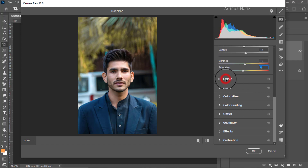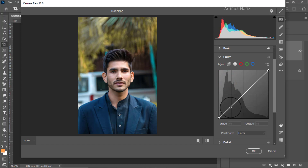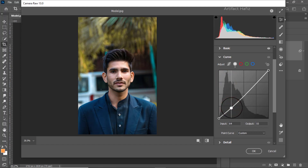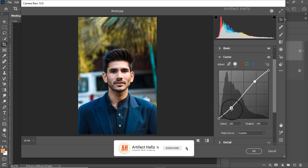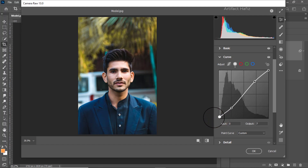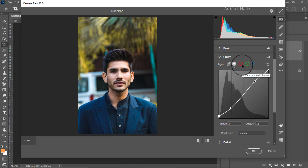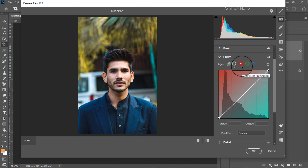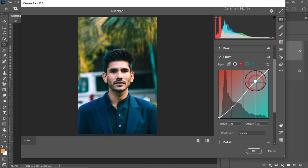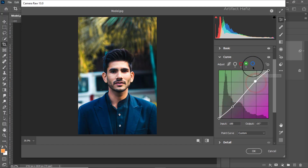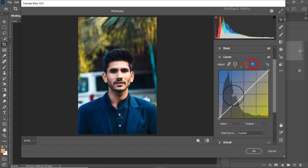Now from the curve part, we can decrease the shadow part and increase the highlights. We can increase the shadow on the tail of this shadow part. From the red channel we can decrease the shadow and increase the reds in the light, and the same on the green channel, and finally on the blue channel.